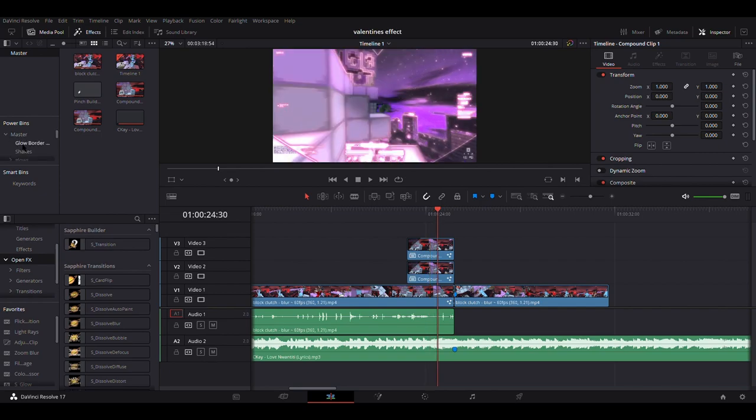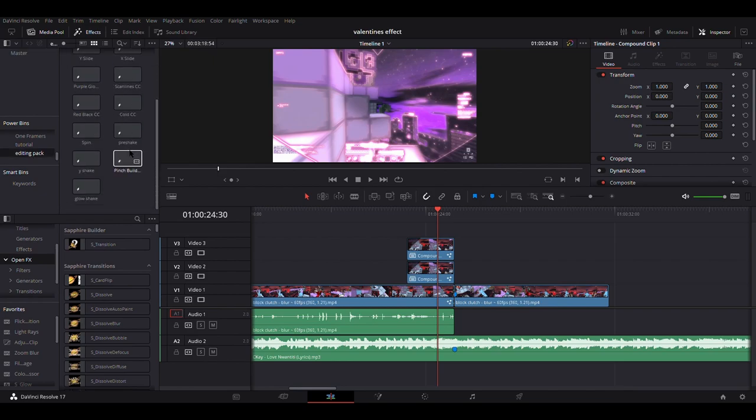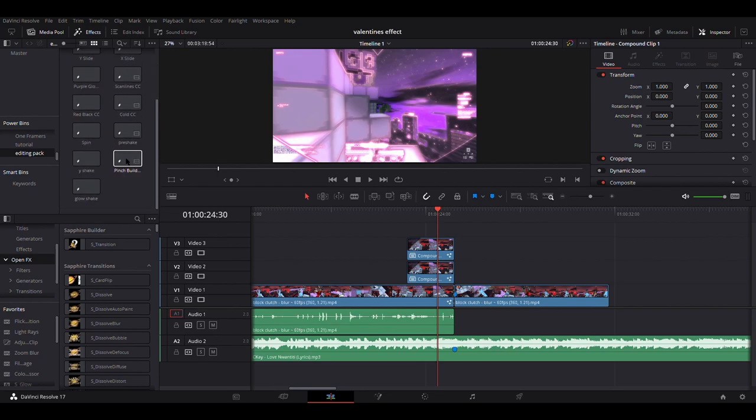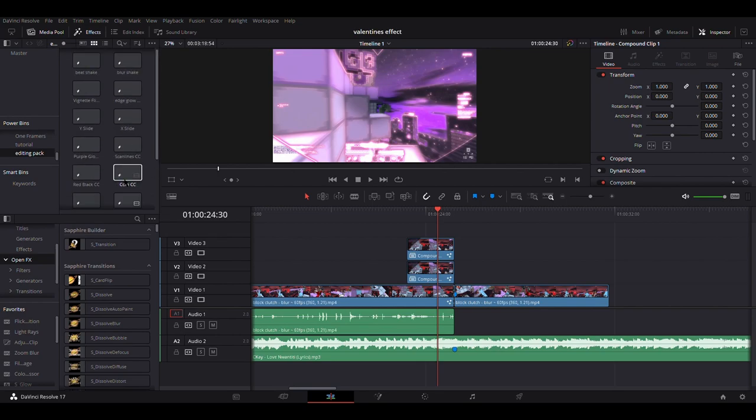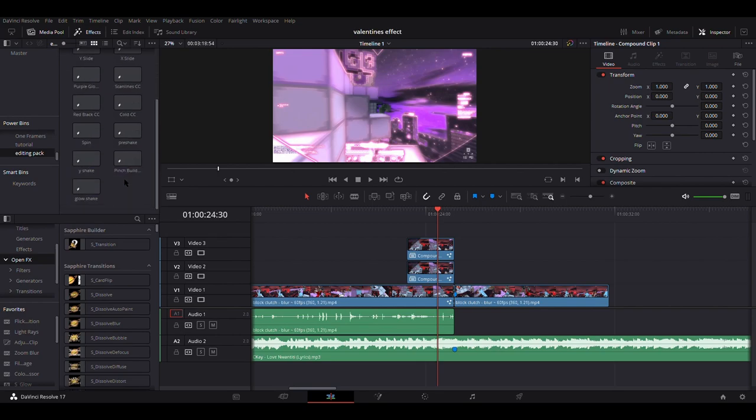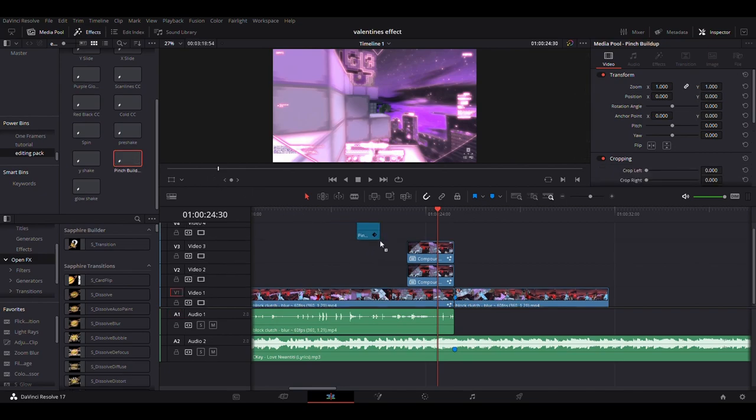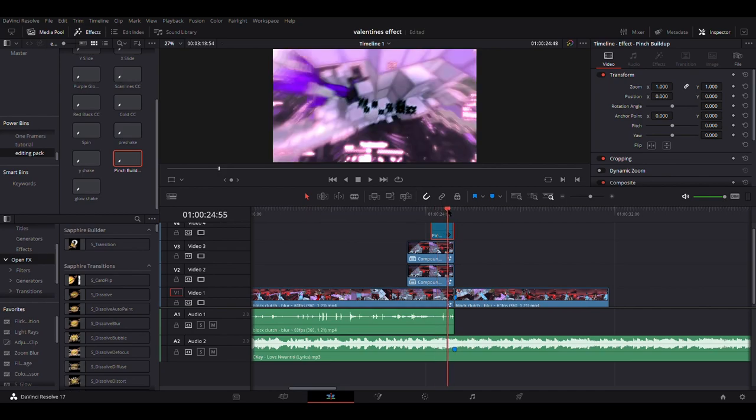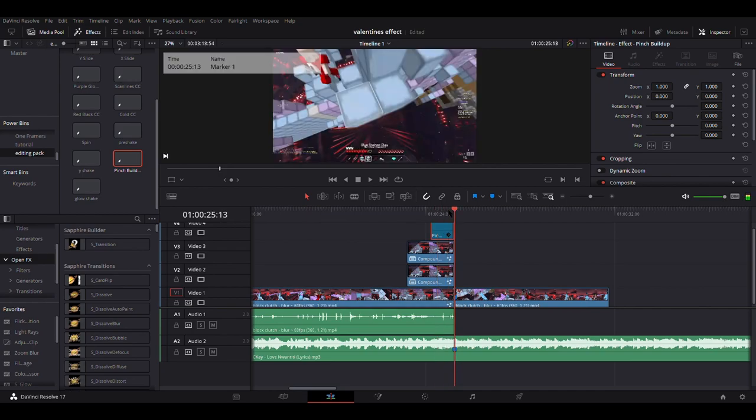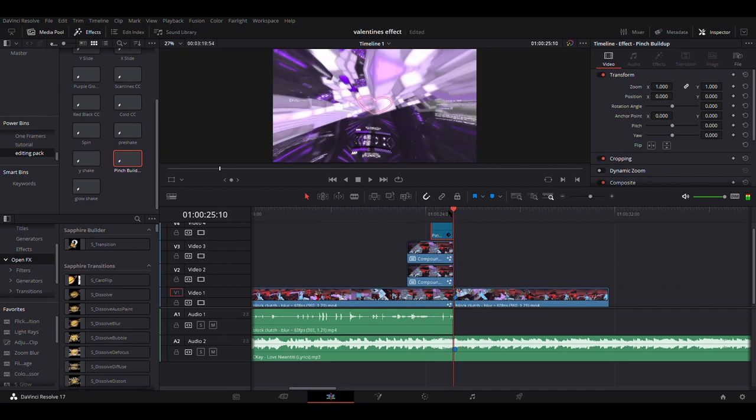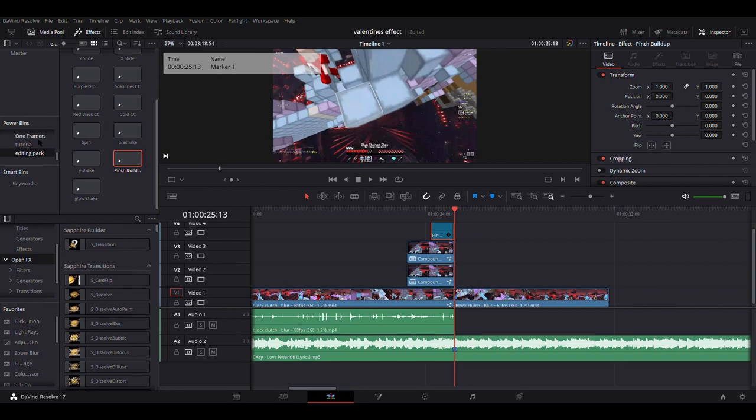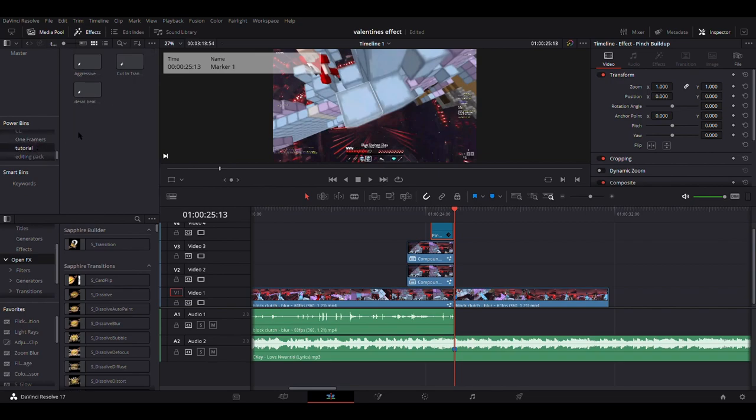All the other effects are either from previous tutorials or my editing pack, so you shouldn't have to make anything on your own. What I'm doing here is adding an aggressive shake, which is from one of my old tutorials. I'll put that in a card in the top right corner. There's also going to be some shakes from my editing pack and a pinch build-up from my editing pack. I'll be dragging those in and that's pretty much it.